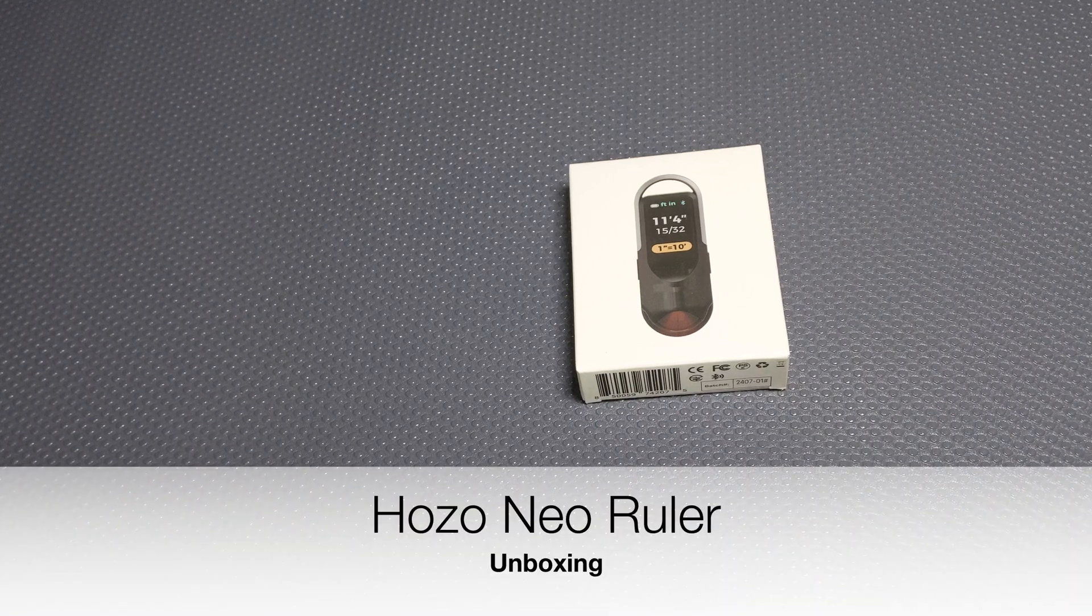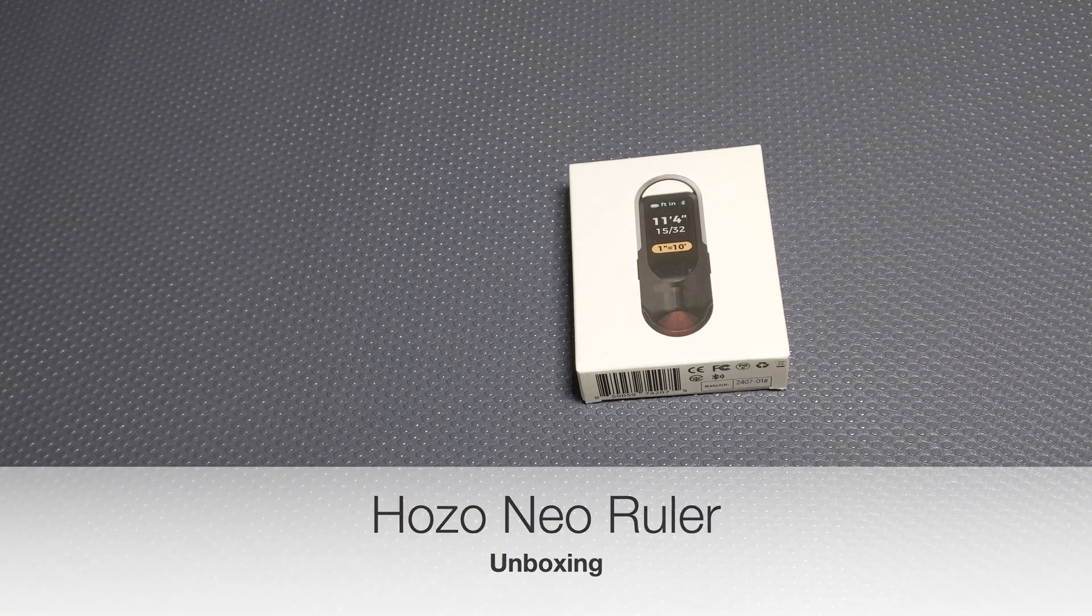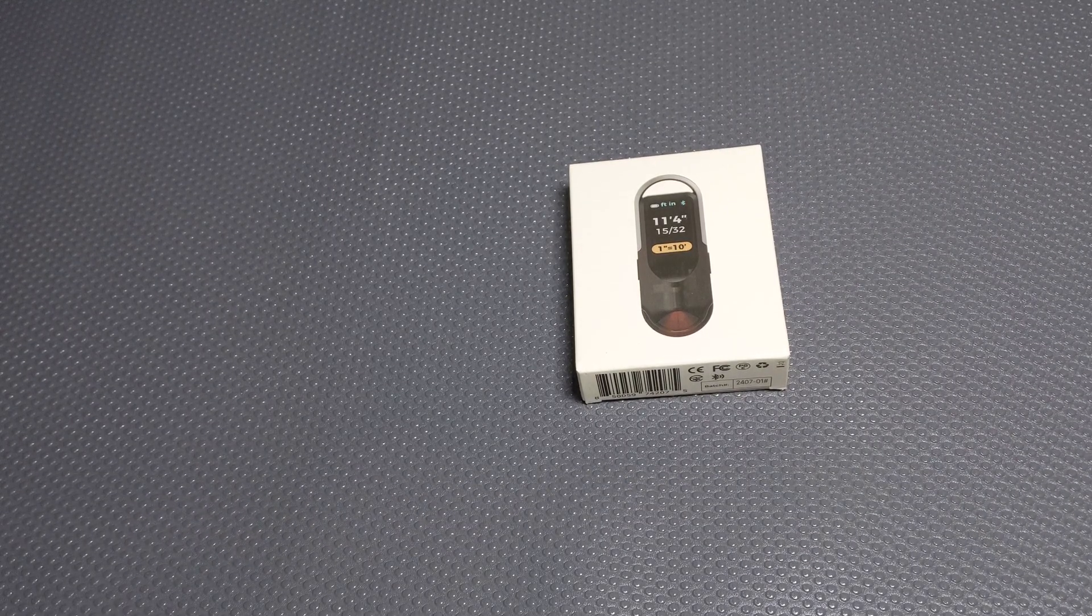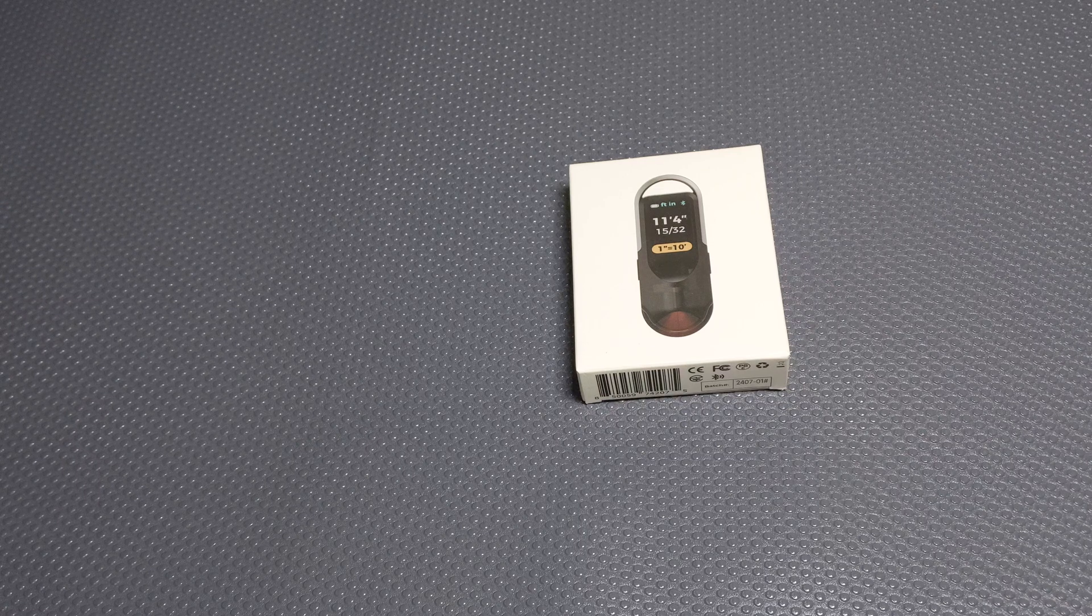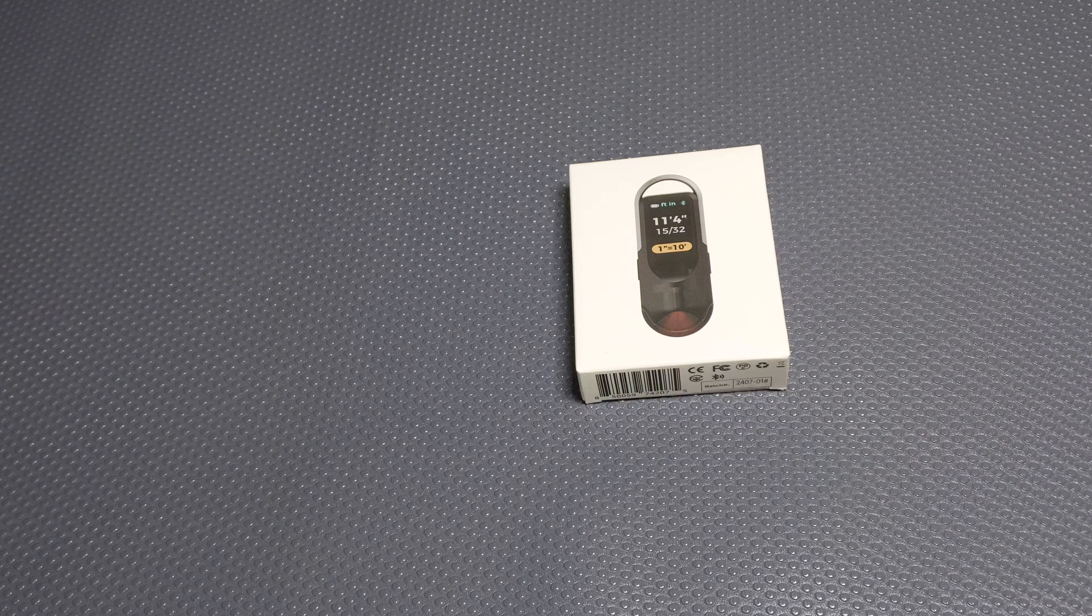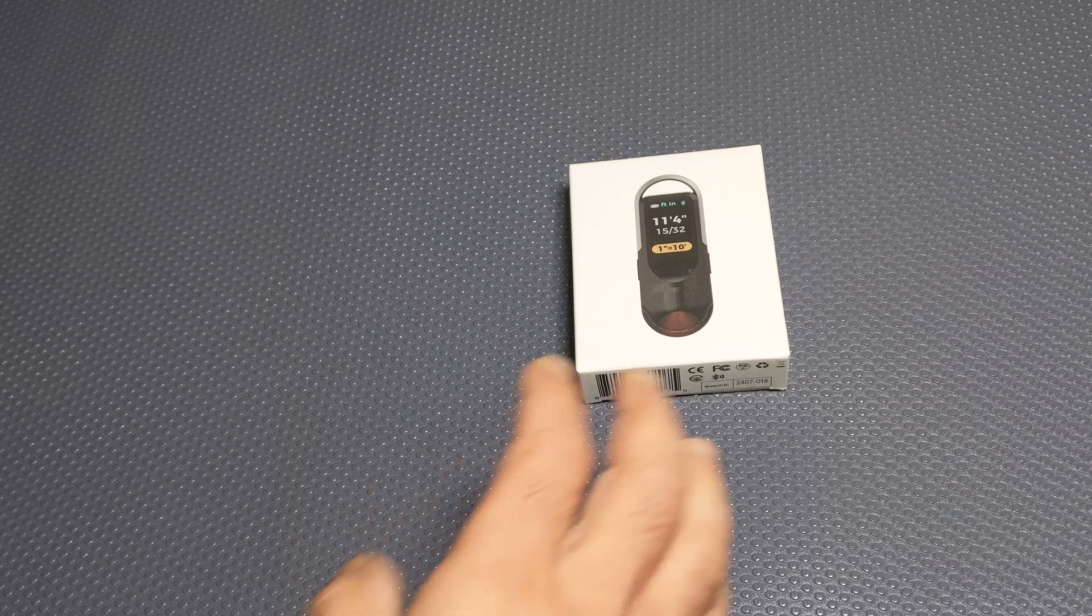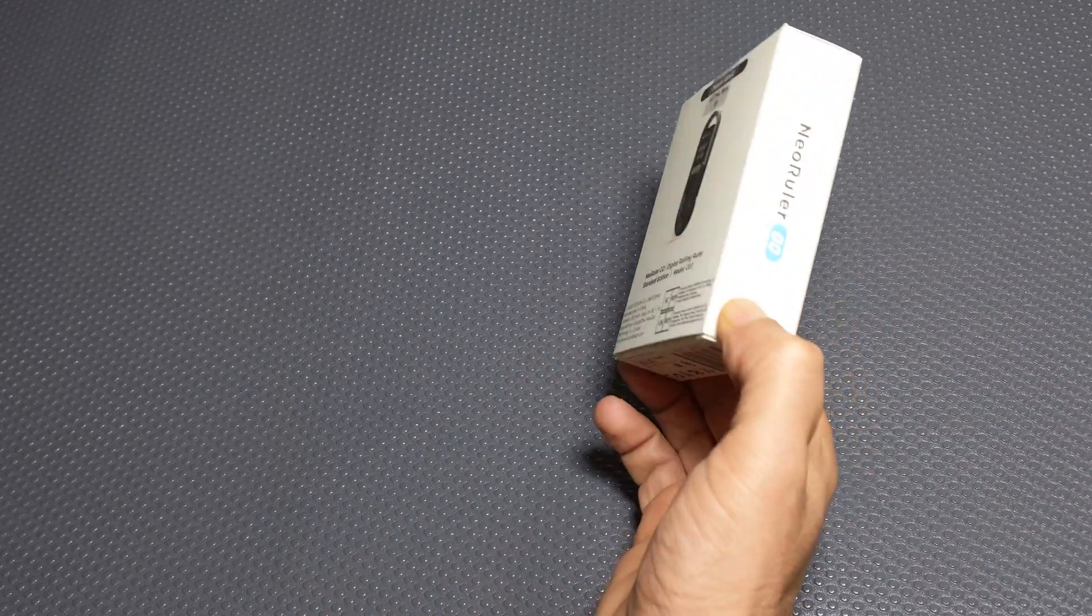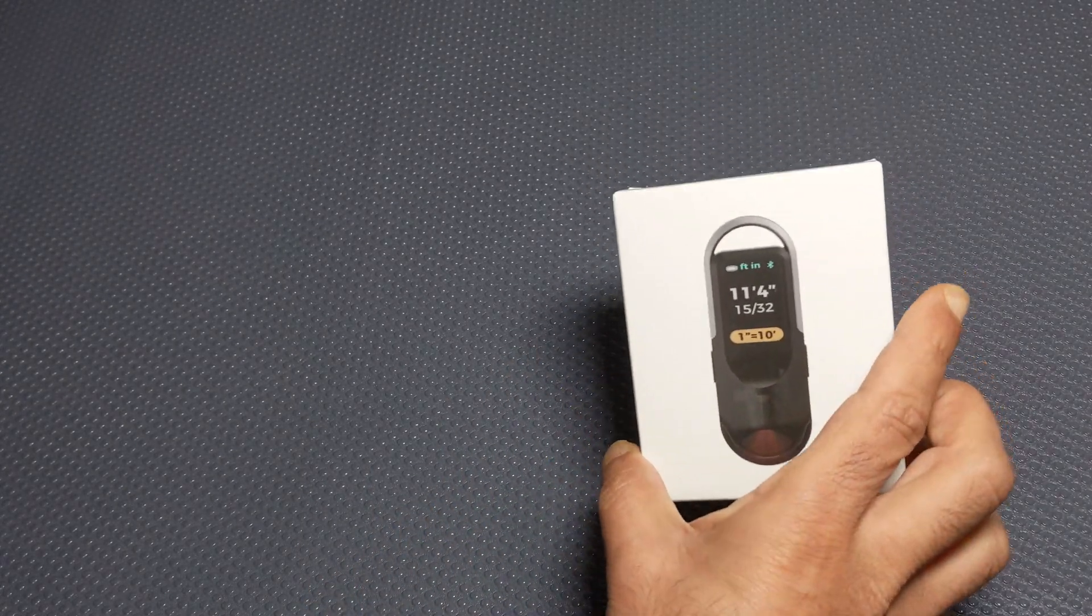Hello and welcome to another unboxing review. This time it's for something called Hozo Neo Ruler Go, which is a digital measuring tape.